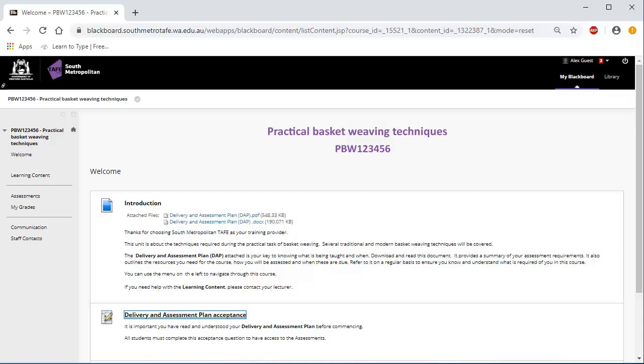Accepting the DAP. One of the first tasks you need to undertake is to accept the Delivery and Assessment Plan or DAP.